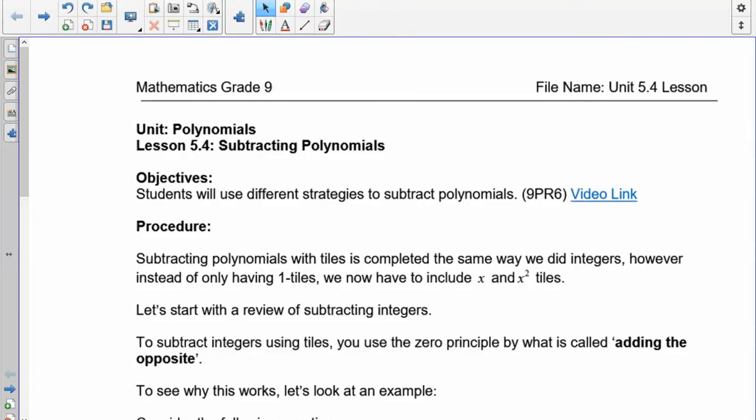Welcome, grade 9. Today we're going to continue our assault on polynomials. Yesterday in 5.3 we learned how to add polynomials. So now what we're going to do is learn how to subtract.